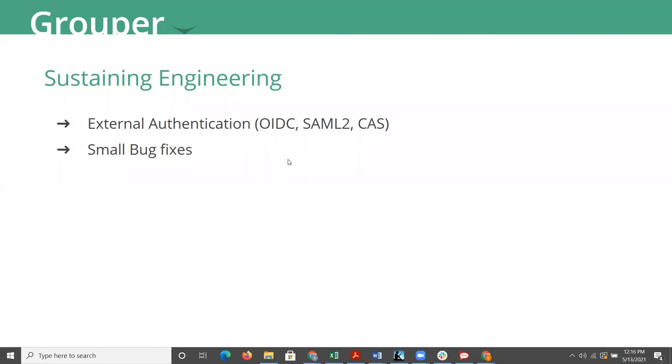That external authentication system supports currently OIDC, SAML 2, and CAS, and provides an easier way for you to configure authentication. Those protocols, particularly the OIDC and one of the profiles for SAML 2, will also be useful for your web services and not just your UI.